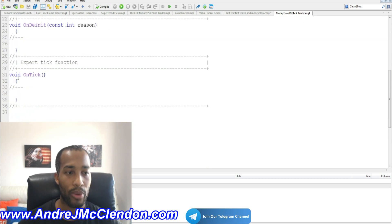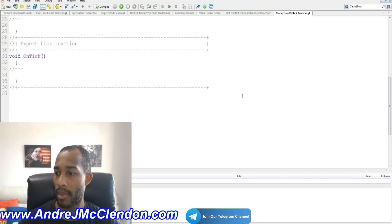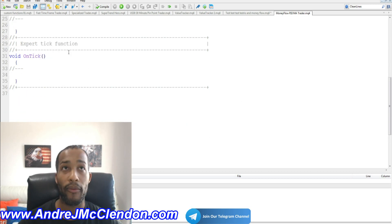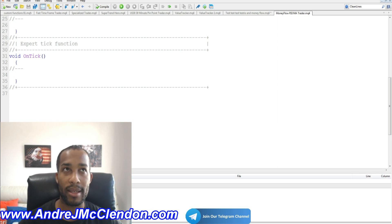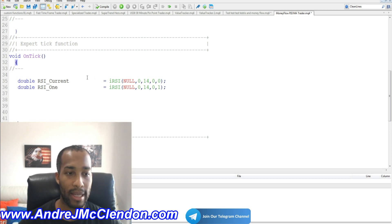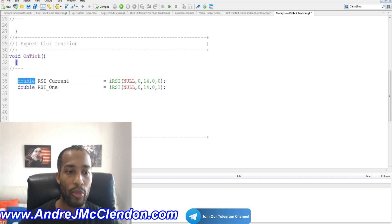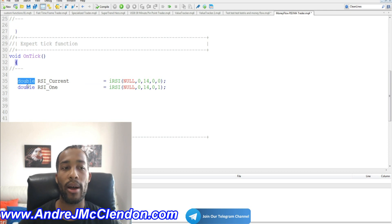We're going to be looking at the OnTick section. Our first thing is to create our indicators. The first indicator we're going to create is the RSI. We're going to create a double — a double will basically read out a non-whole number like 0.002 or 1.678.